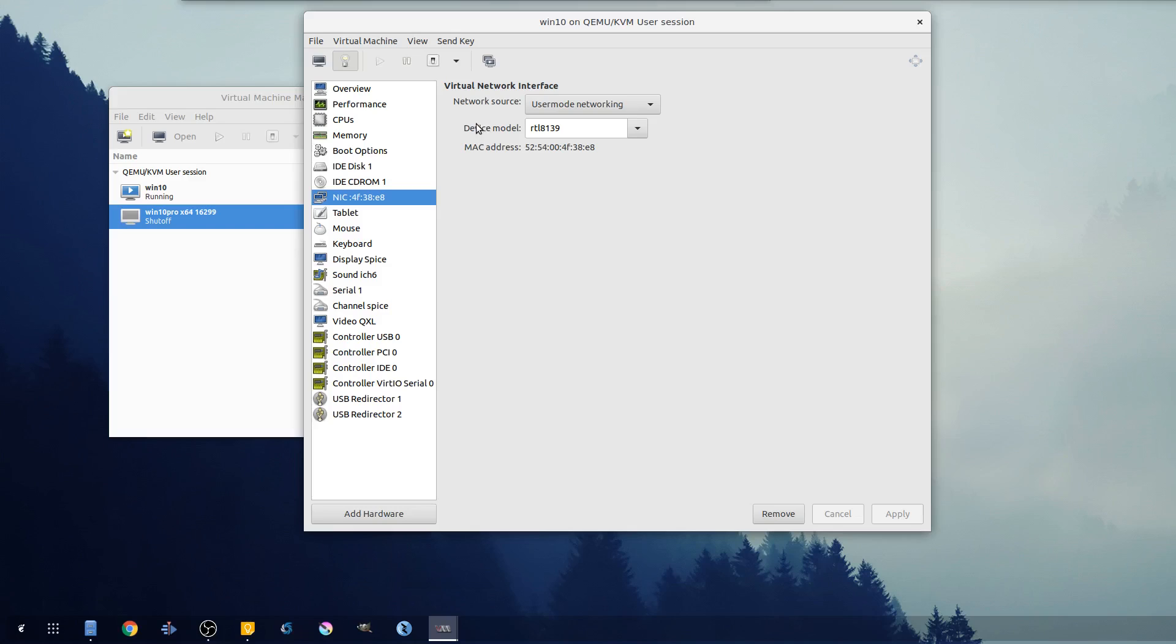So a lot of guides out there you'll notice when it says virt manager and QEMU they have you do bridge networking. Now a lot of times this isn't necessary, however sometimes when you're emulating like a certain Linux box it may be necessary and I highly recommend - everyone's setup is a little different.